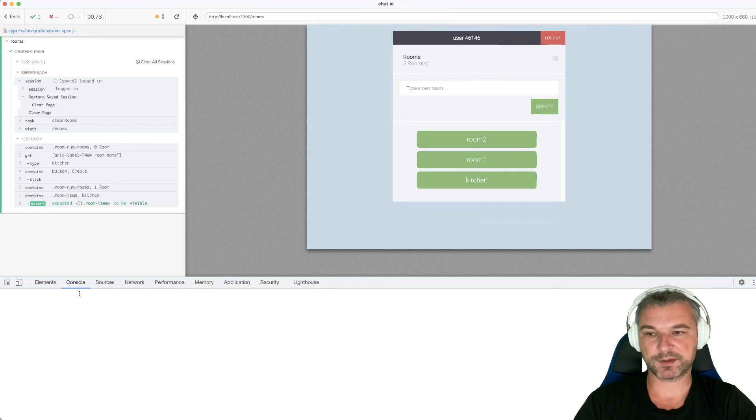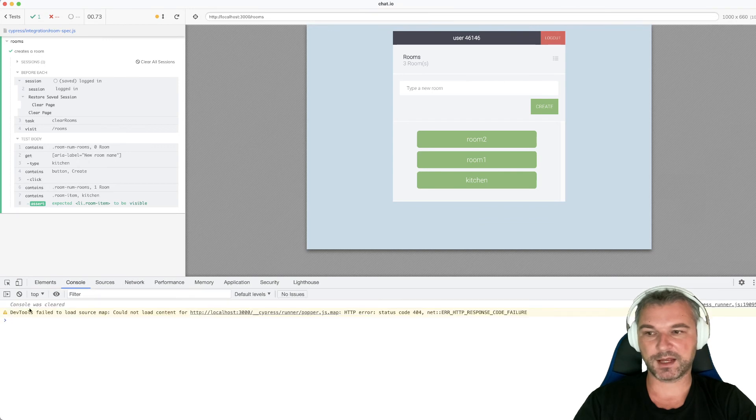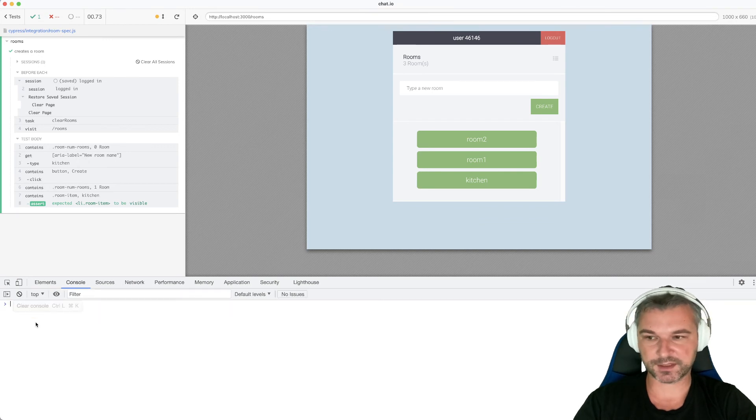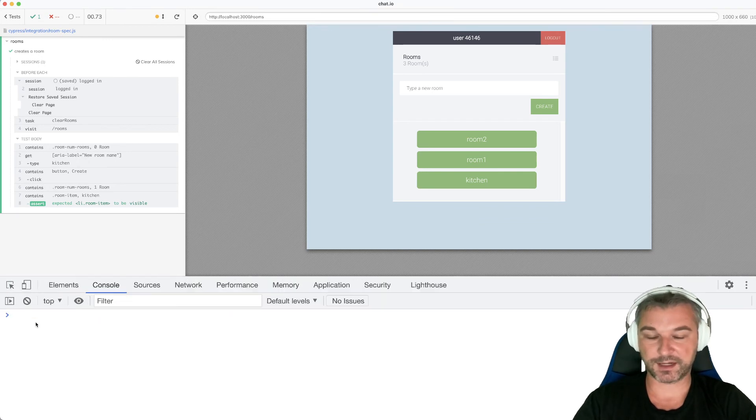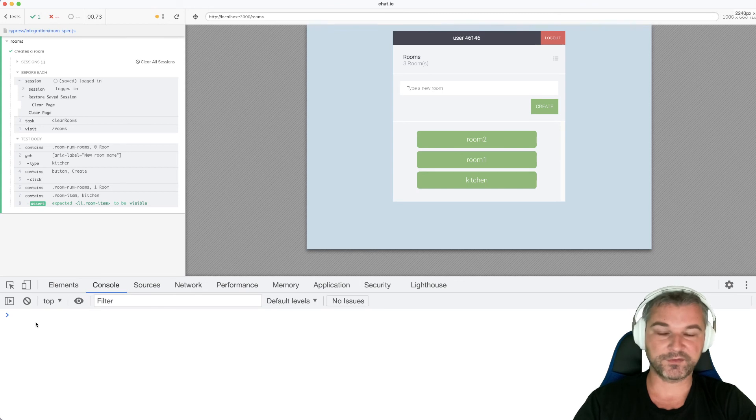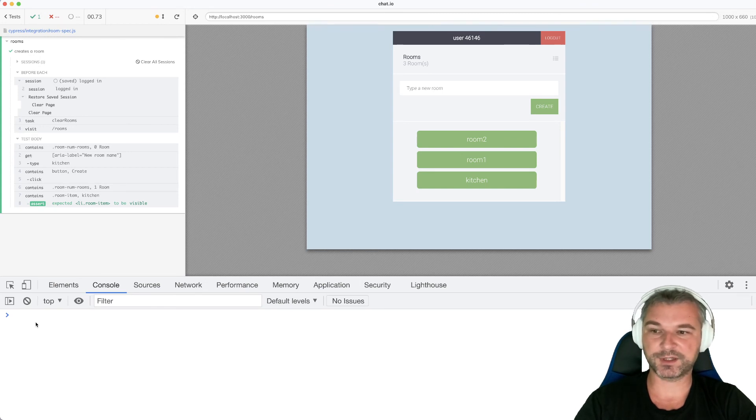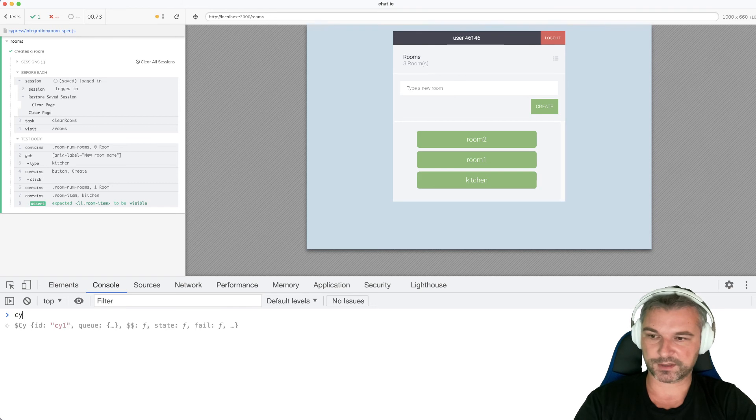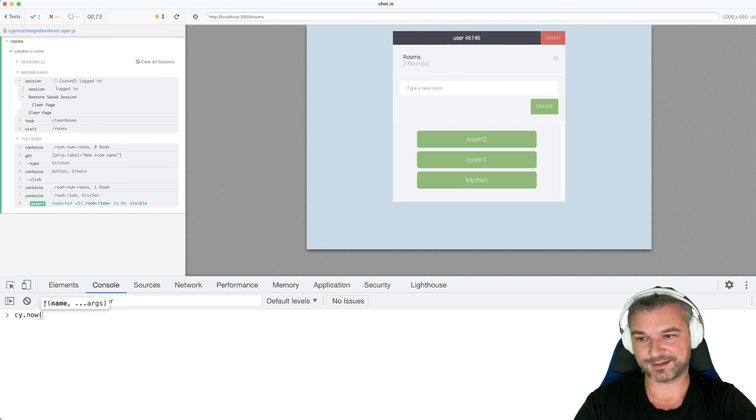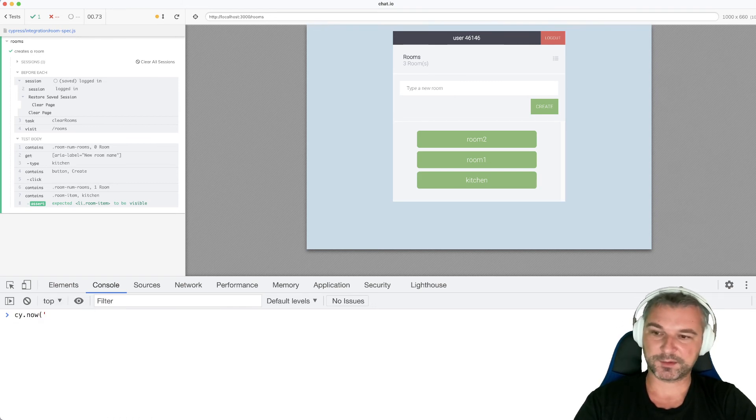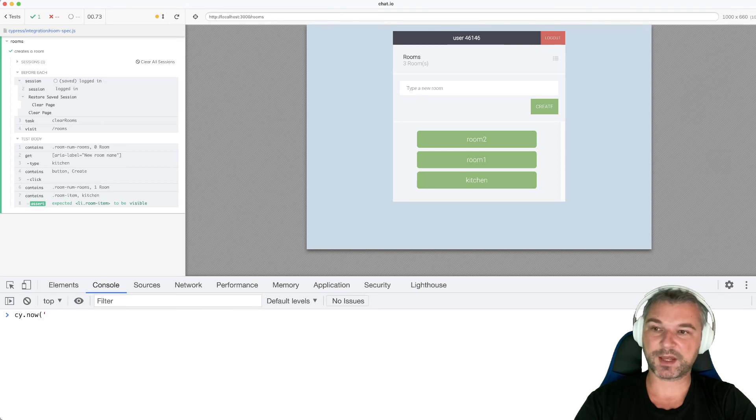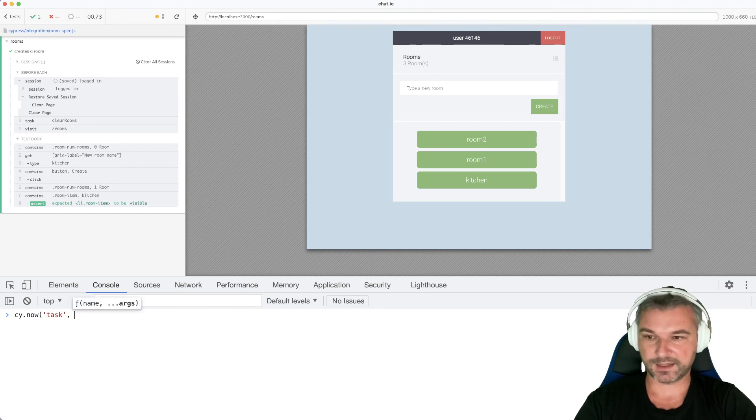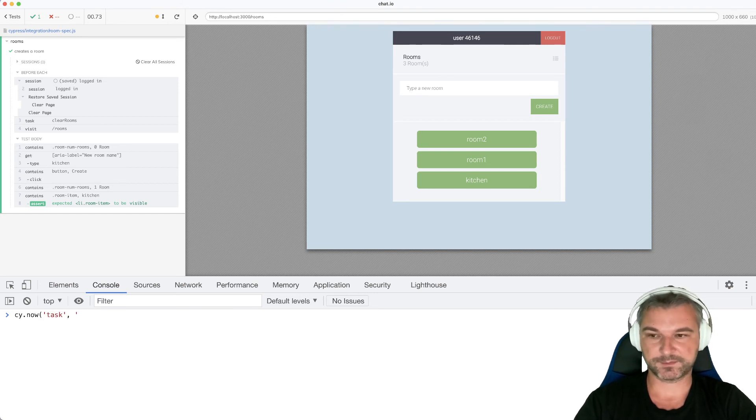Now you can execute this utility command called CyNow. Now it's a very low level command. It's not documented. So do not blame me when it stops working. But now, if you get what I mean, you can execute CyNow, give a name of a Cypress command, in this case task, and give all arguments to a task.